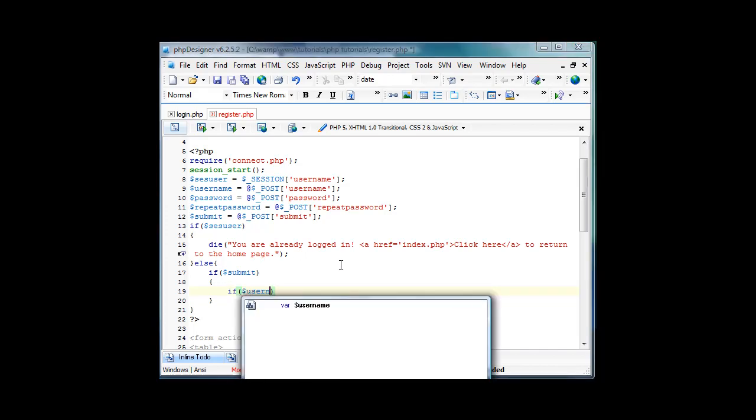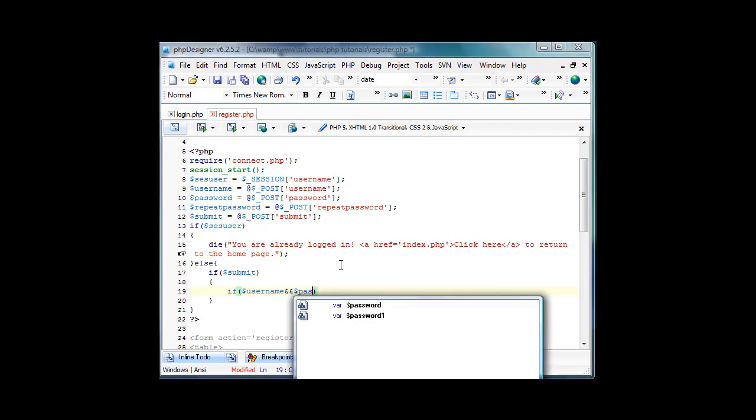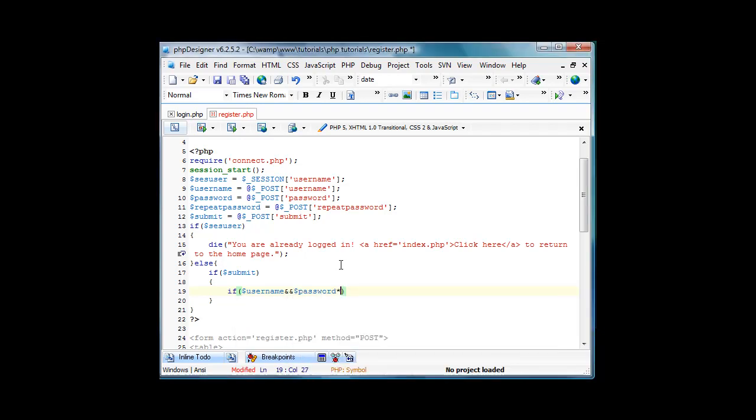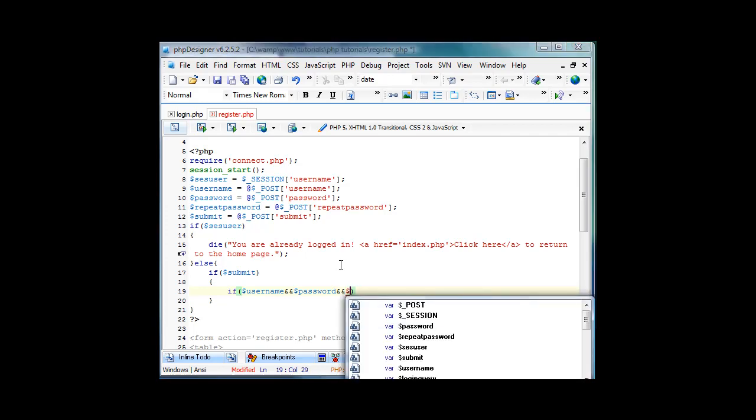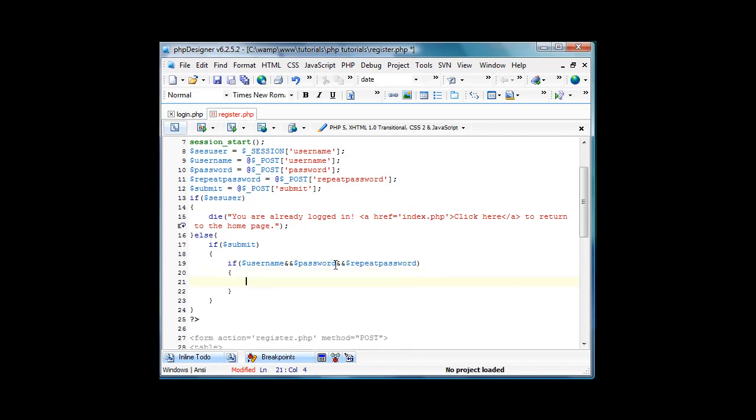We check username and password and repeat password, meaning that they're all filled out. Else, echo please fill out all fields.